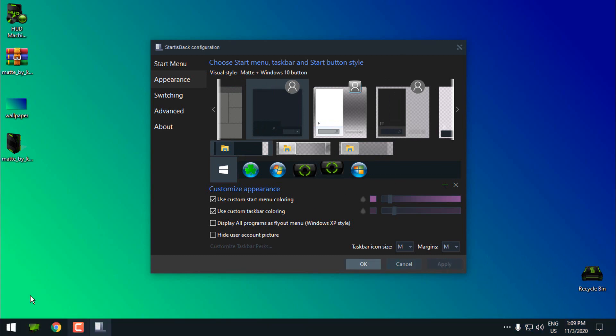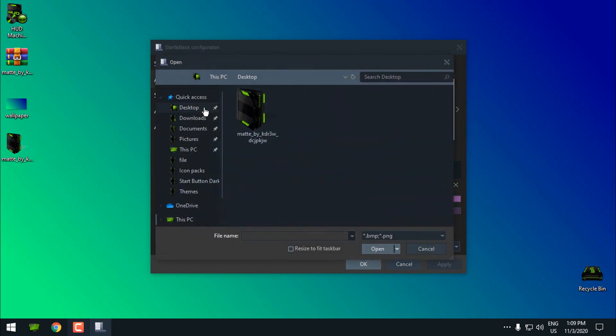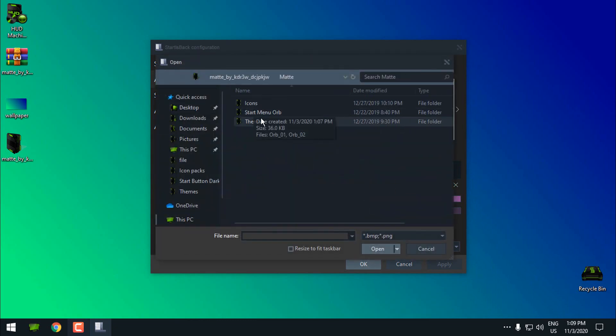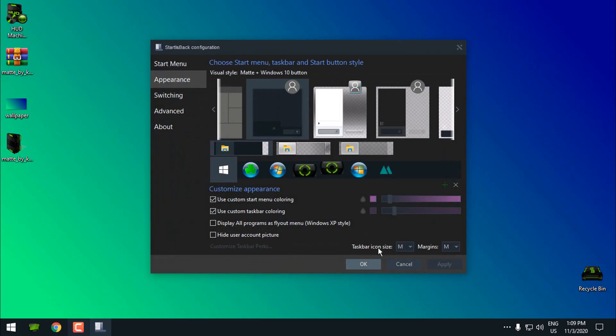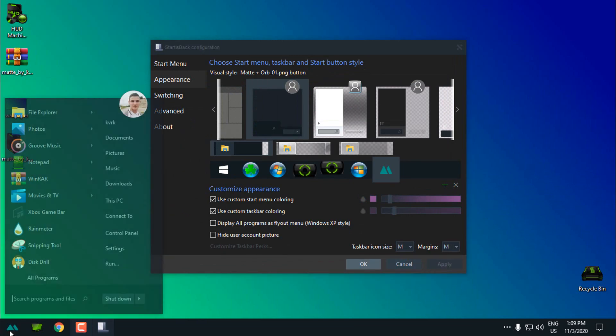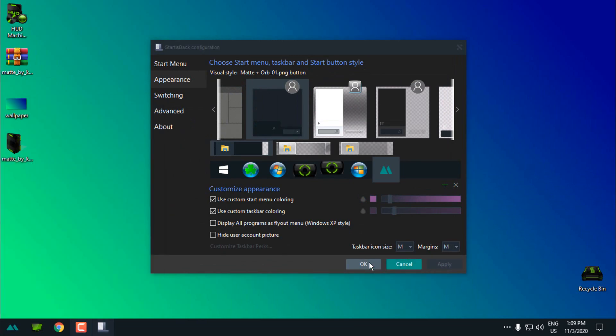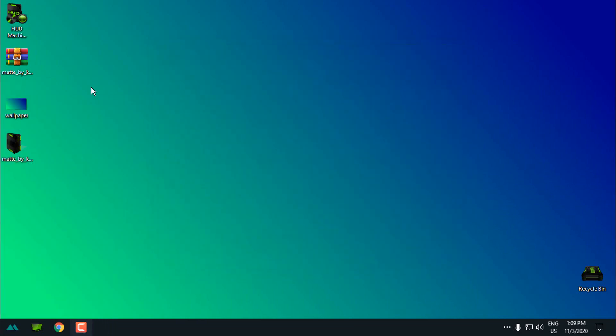Now for the custom start button you can select this green little plus, and then from this theme folder go to the start menu orb and select one of these. Click open, click apply and that's it. Click OK.